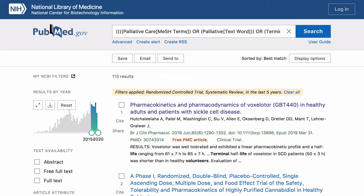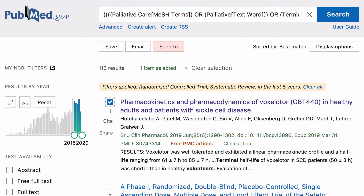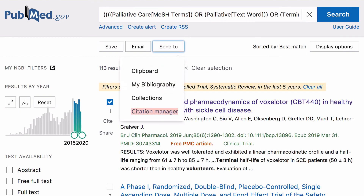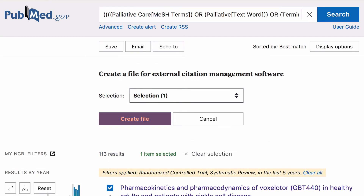To export articles to your referencing software, tick the boxes next to the articles you want, then click on Send to Citation Manager and select Create File.